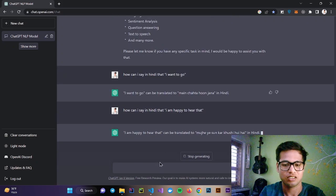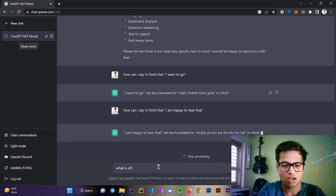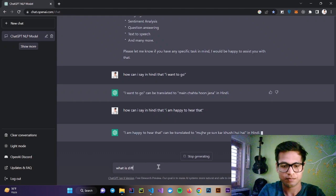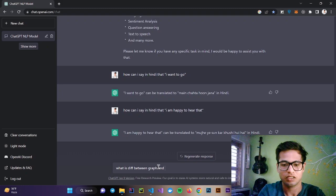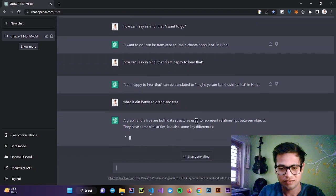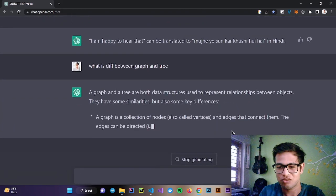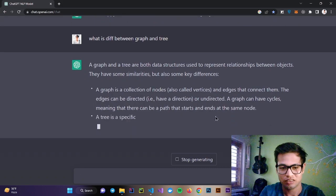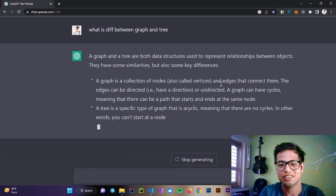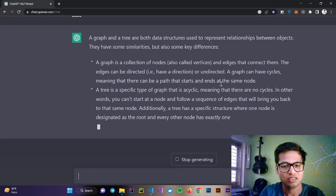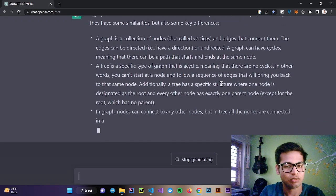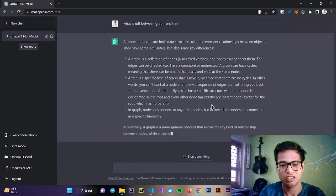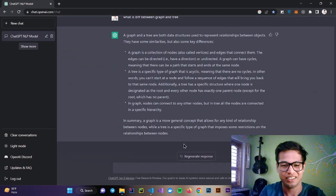Let's ask some questions. What is the difference between graph and tree? A graph is a collection of nodes and edges. A tree is a specific type of graph that is acyclic, meaning there is no cycle. In other words, you can't start at a node and follow a sequence of edges that will bring you back to the same node. It's pretty accurate.